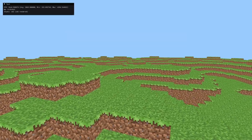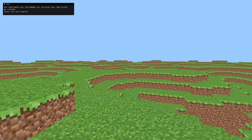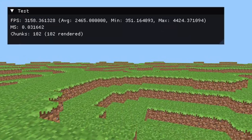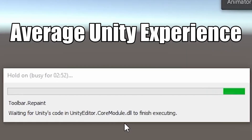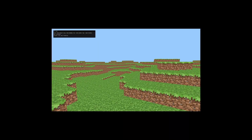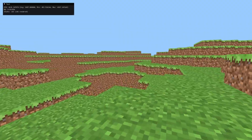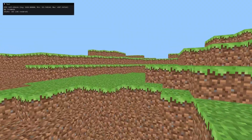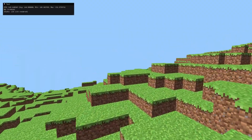In the last video, I made a Minecraft clone in C++ that actually performs well, unlike my Unity one. However, the worlds are pretty hard to look at. Because of this, I decided to add some basic diffuse lighting to my game.